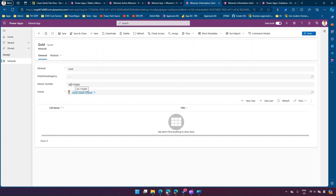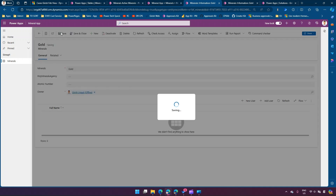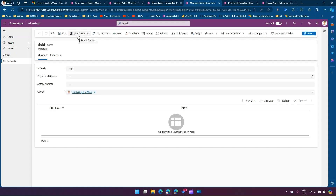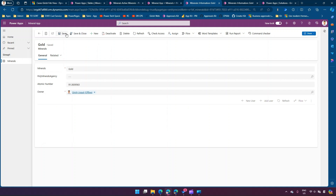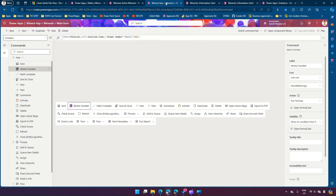Now if I click this button, it has picked a value — it says 66.173. I'll click Save. Now that button is not visible because there is a value present. If I remove this value and click Save, I should see that button again — and yes, I can see the button. If I click the Atomic Number button again, I should see a different number. This is how we've created this logic.